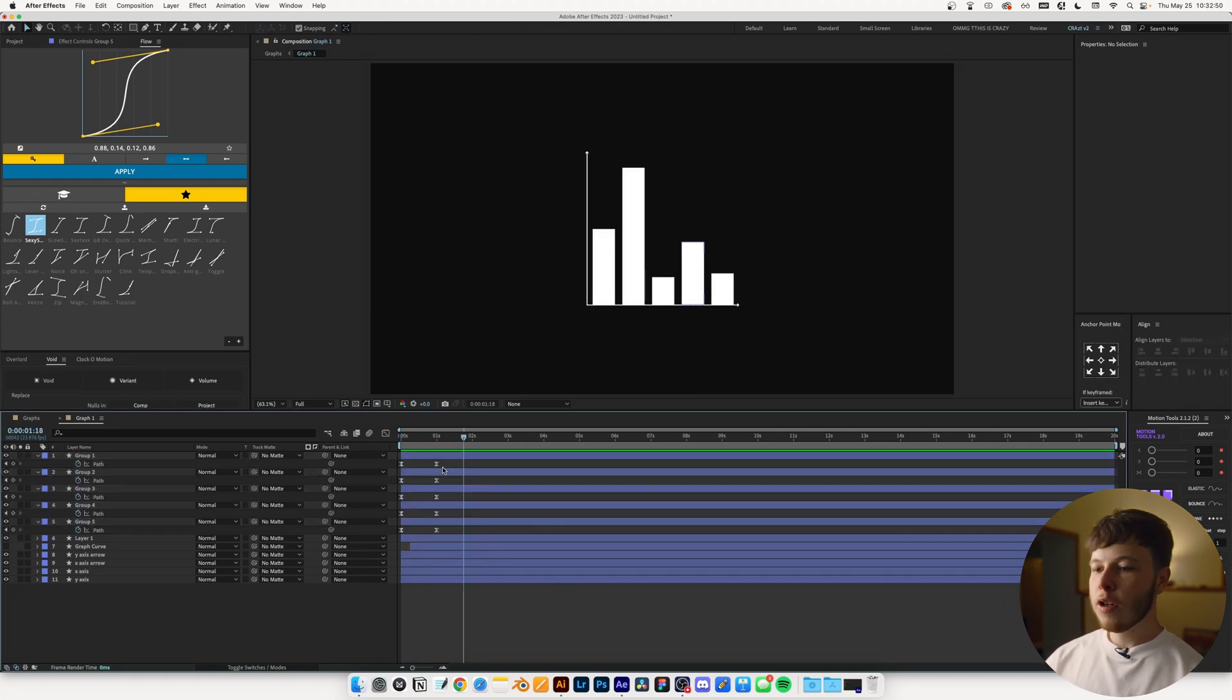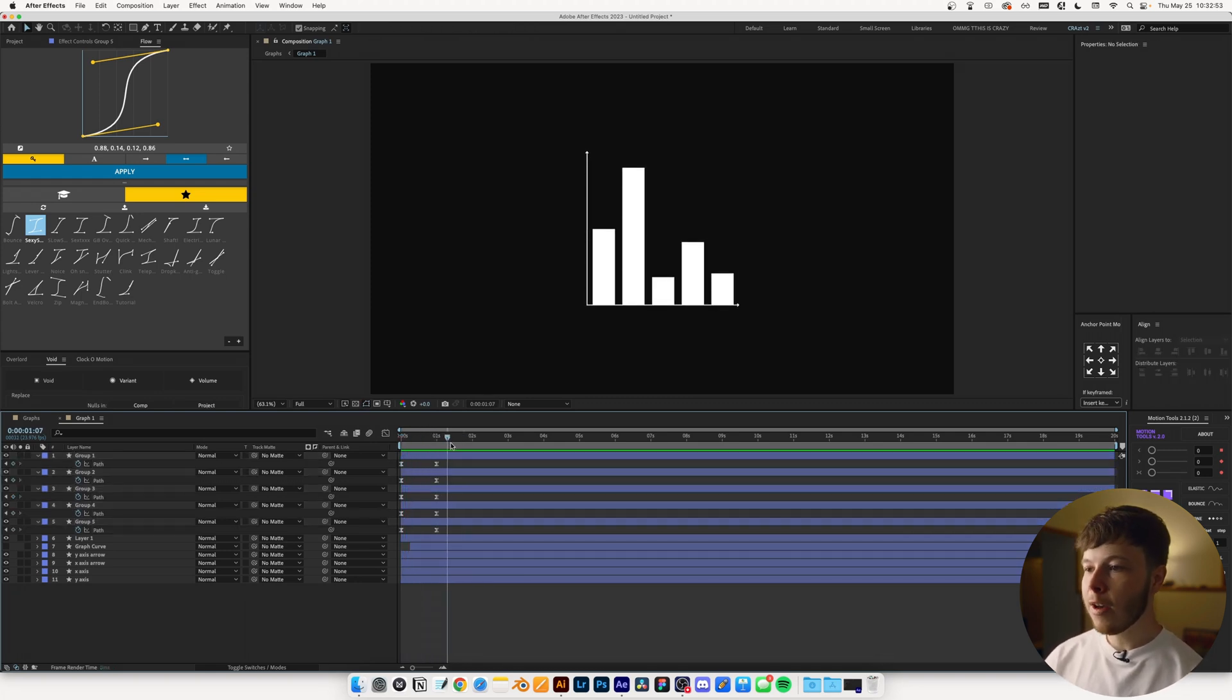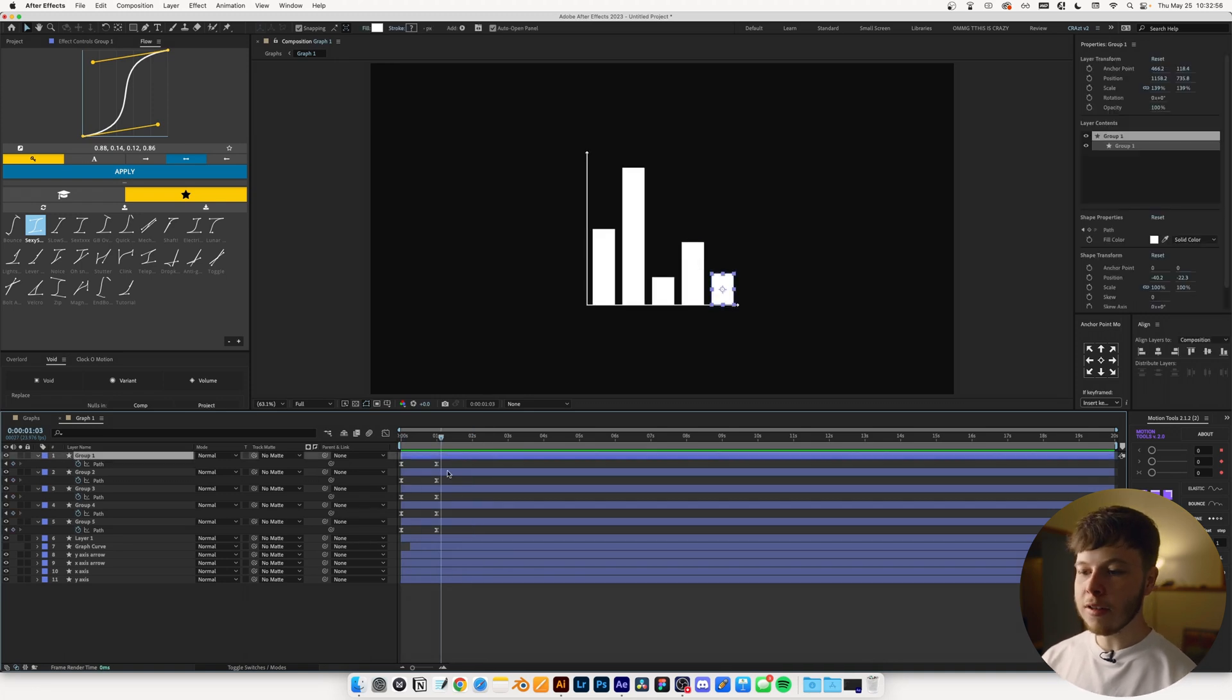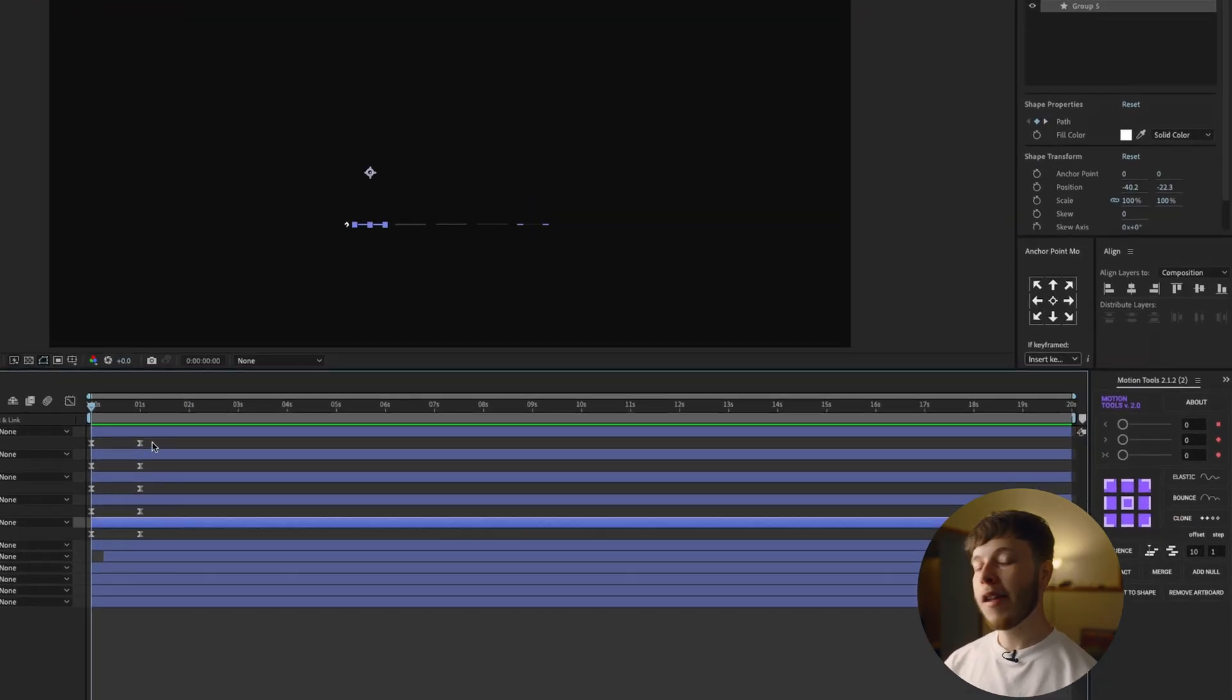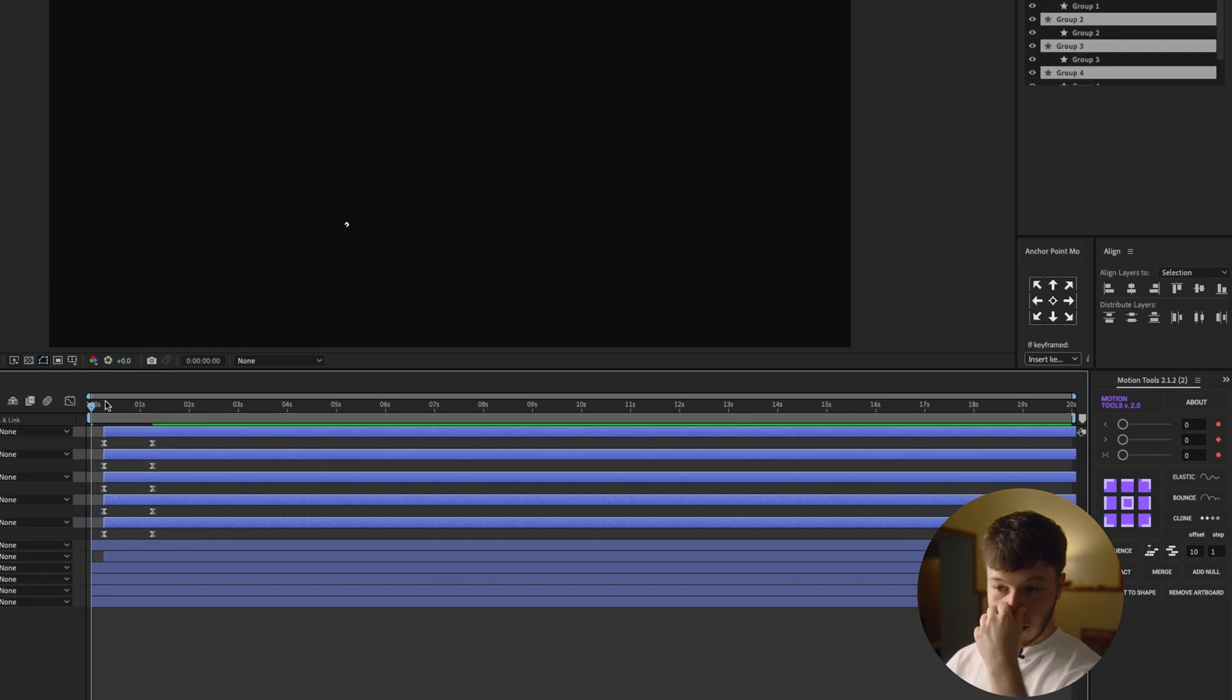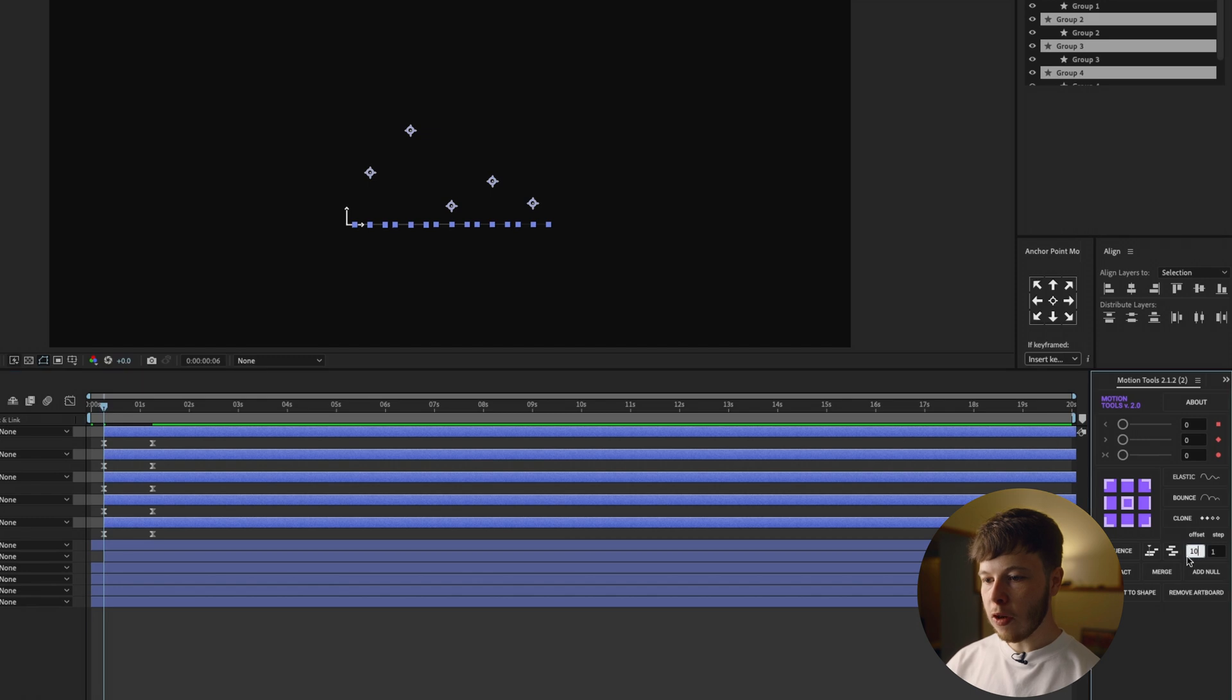One thing I do want to do is I want to stagger these. So I want the first one to come in first and then the second one so they don't all animate in at the same time just because it's a bit boring. Now you can do this in multiple different ways. I'm going to use the Motion Tools and what I'm going to do is I'm just going to select all the layers.